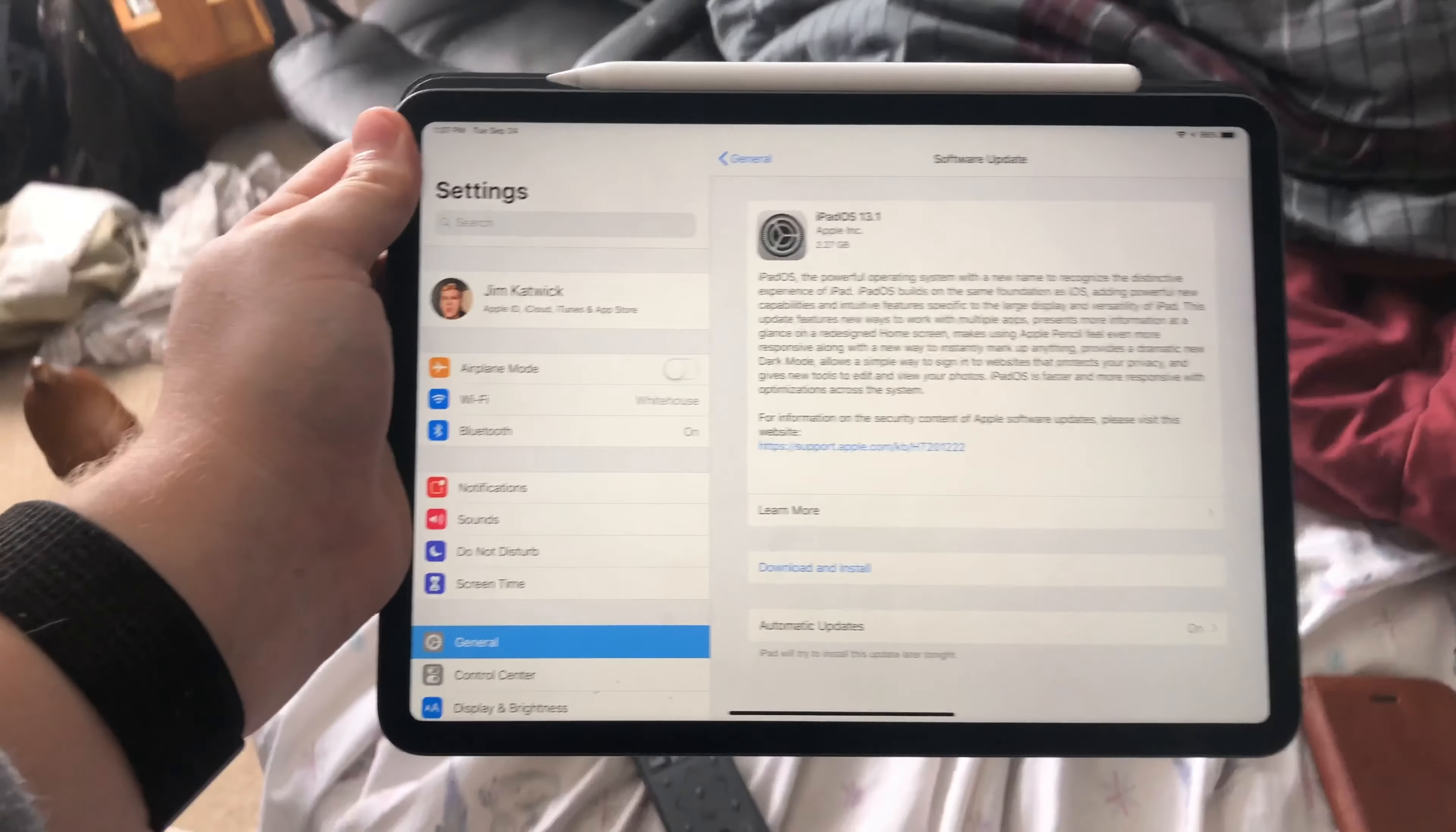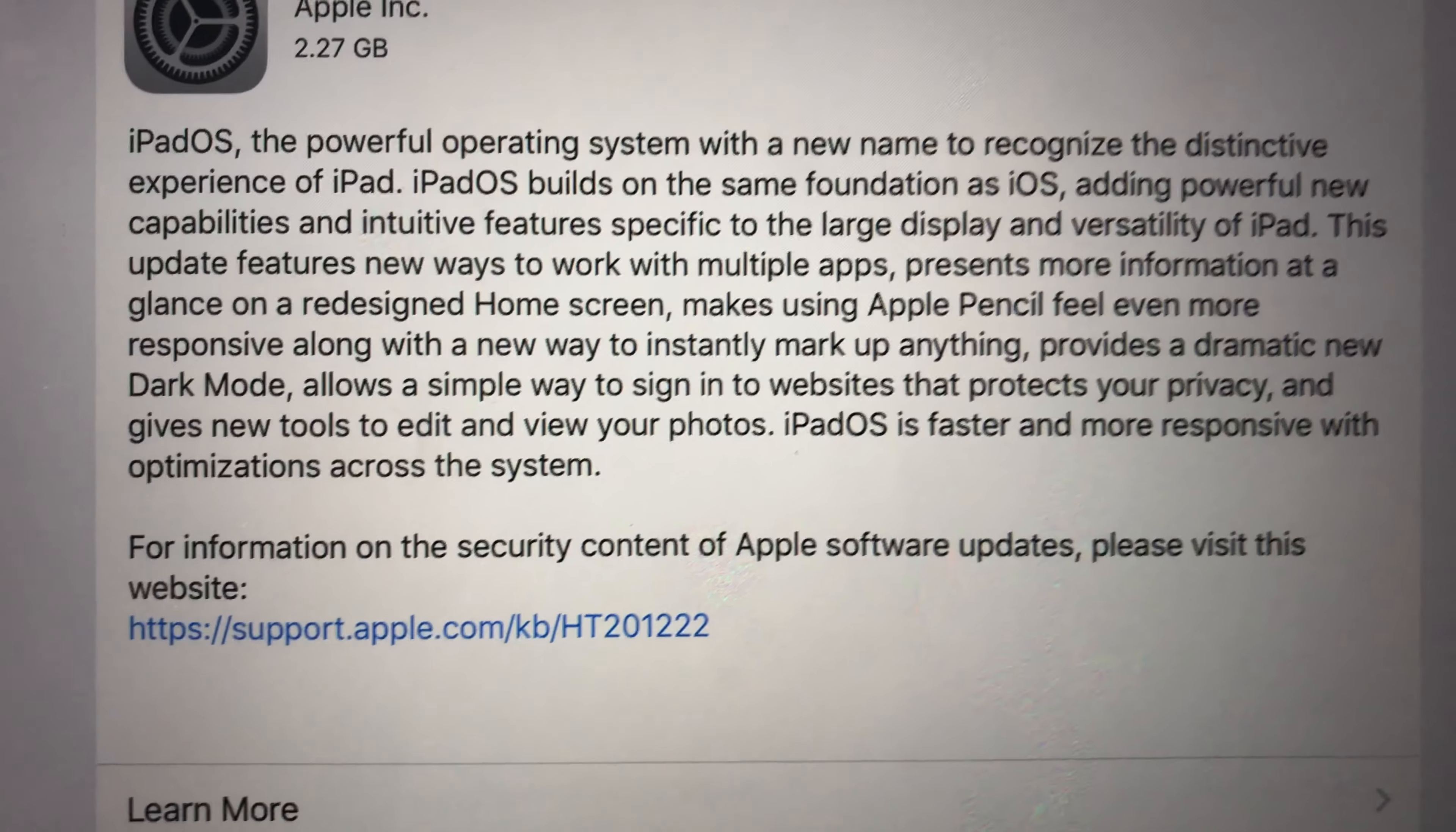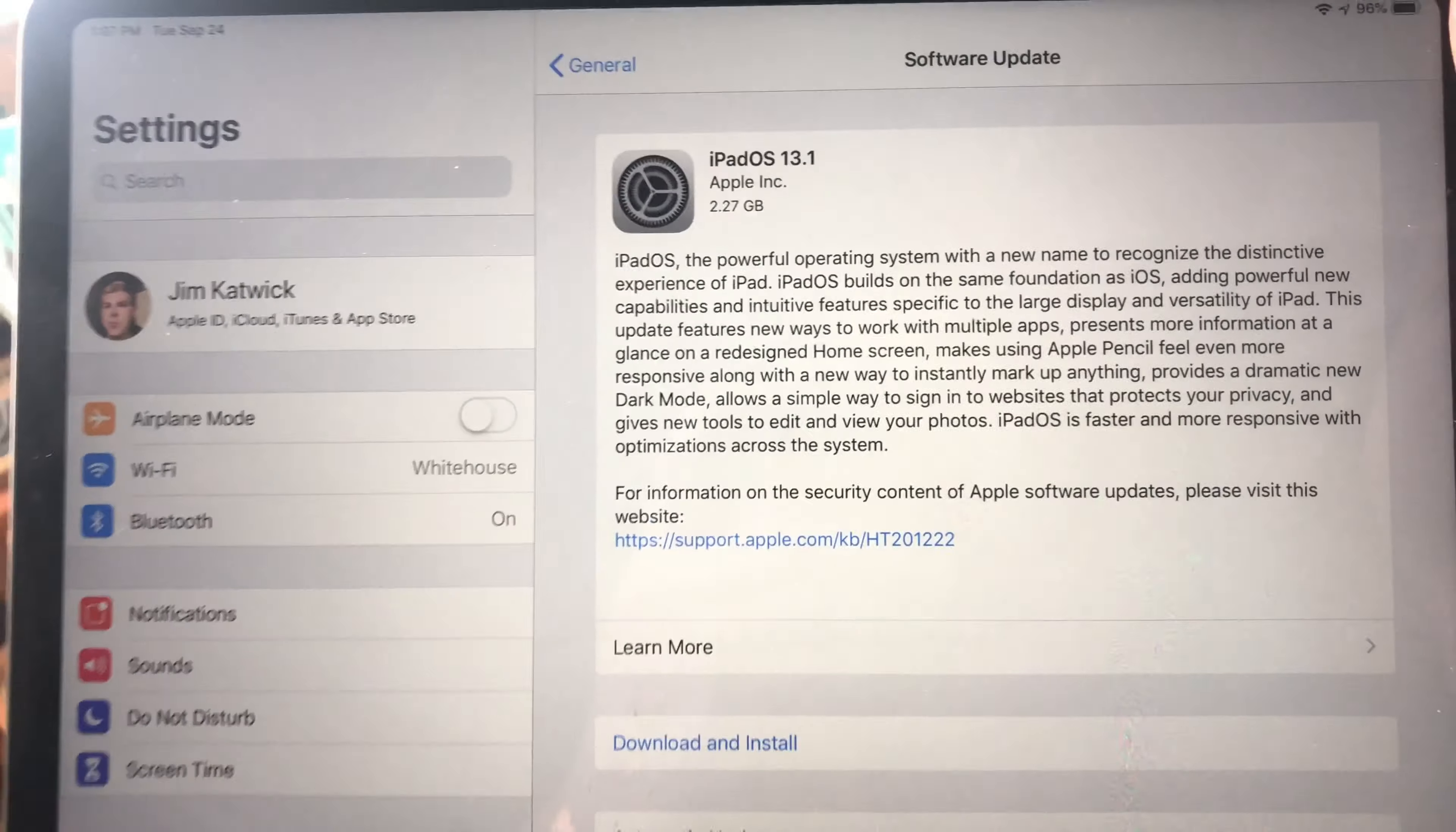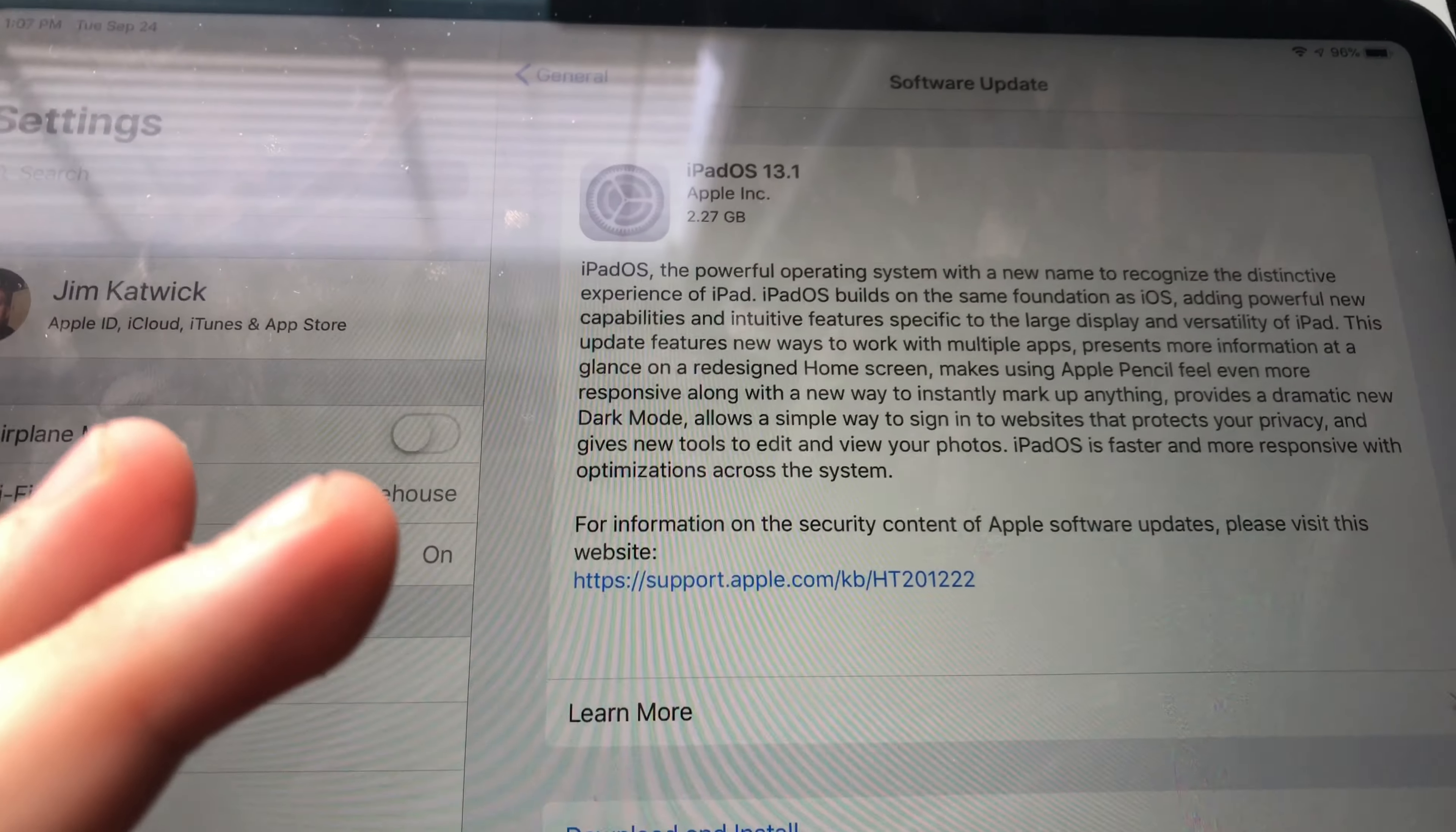It's finally here, iPadOS 13.1. This update I've been waiting for a very long time. I got iOS 13 for my iPhone which I'm using to film this right now, but this came out about four and a half to five days later. So I'm going to update this and show you guys how to do it for those who don't know how to update iPads or iPhones, if you're new to Apple but you're getting this update.